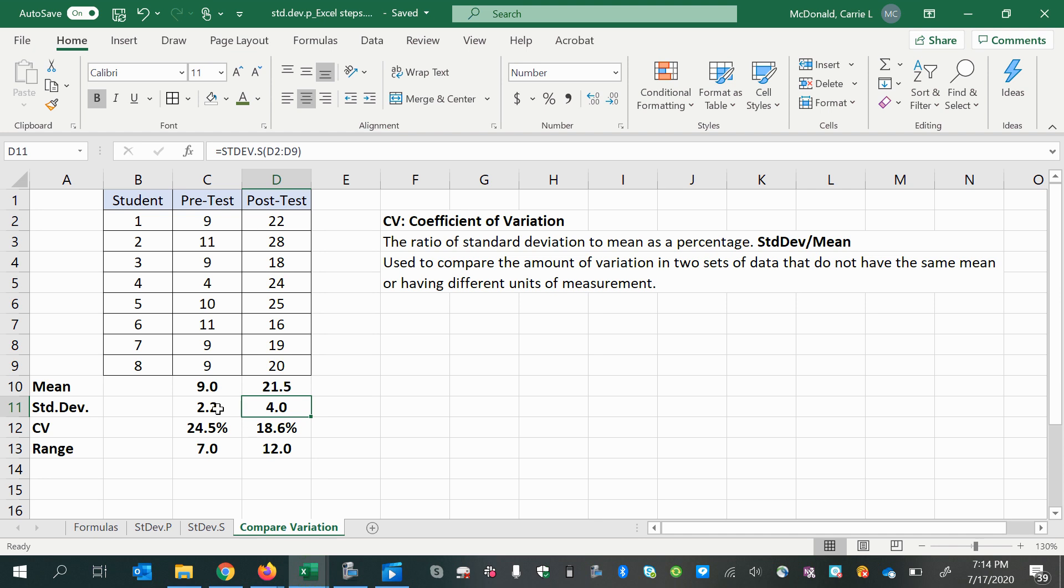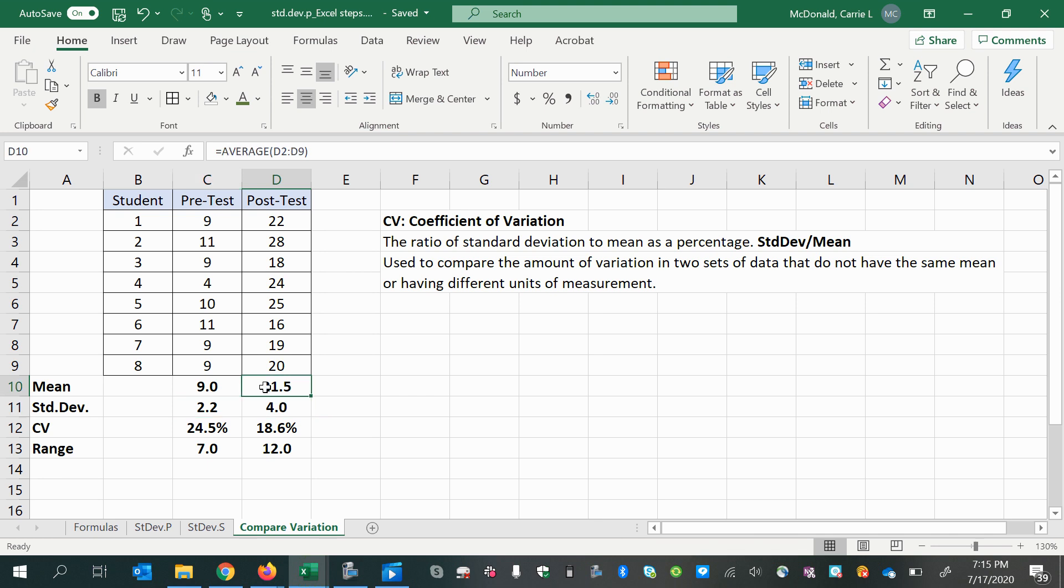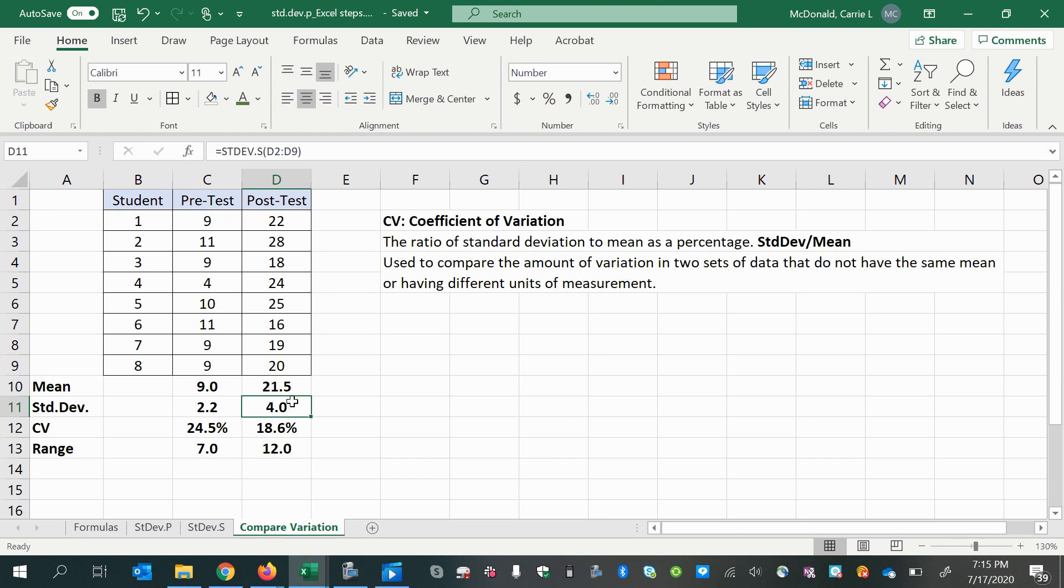Well, we don't see that if we're just looking at the standard deviations, do we? We see a higher standard deviation for the post-test. However, with a higher mean like this, a significantly higher mean, that four units or four points in the test score that is a standard up or down from the mean